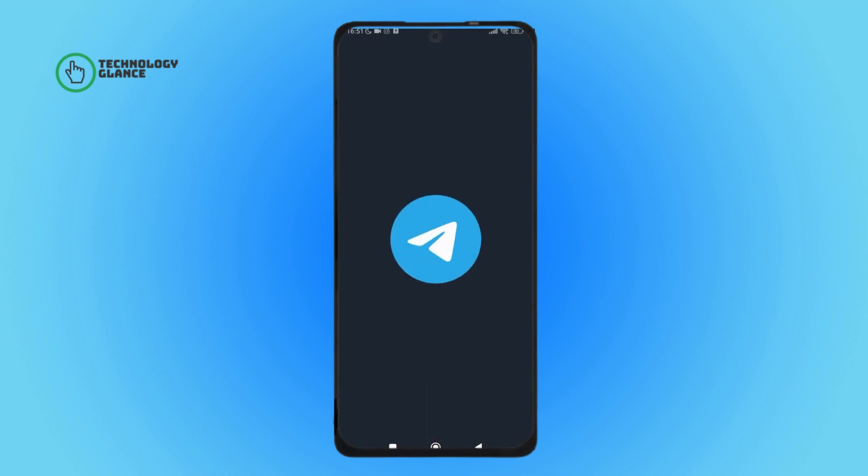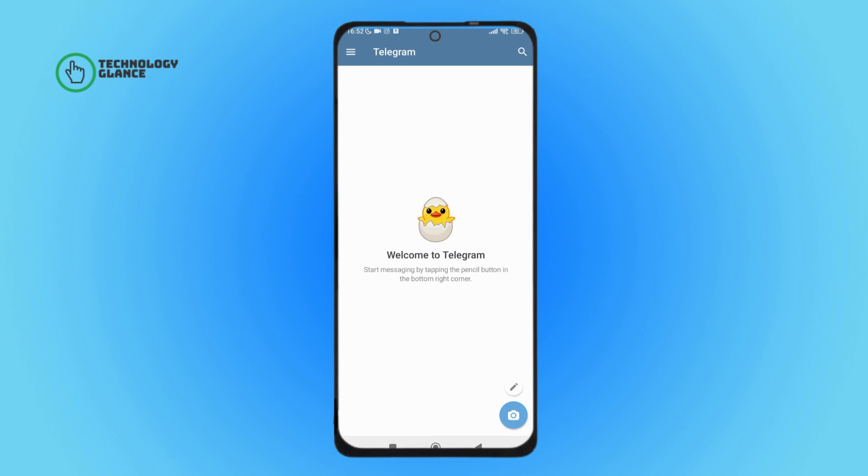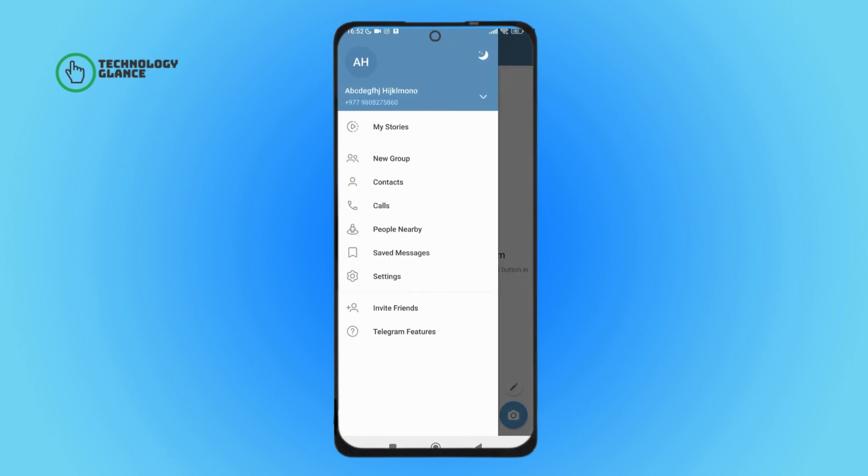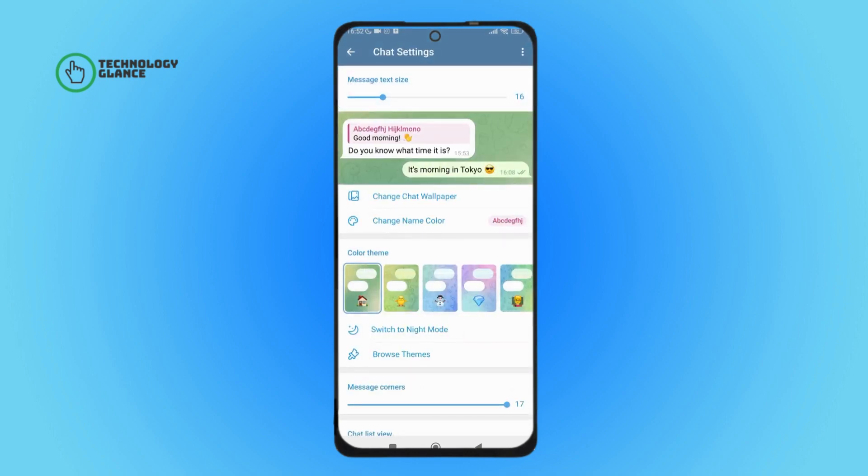Then tap on three lines icon. Next, tap on Settings. After that, tap on Chat Settings, then scroll until you find Animations.